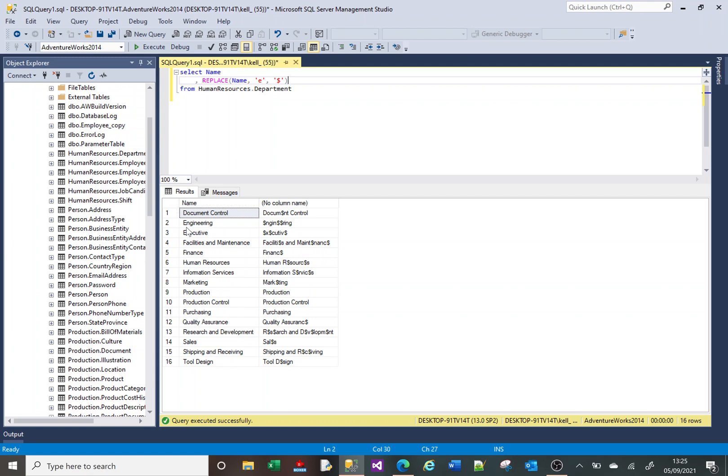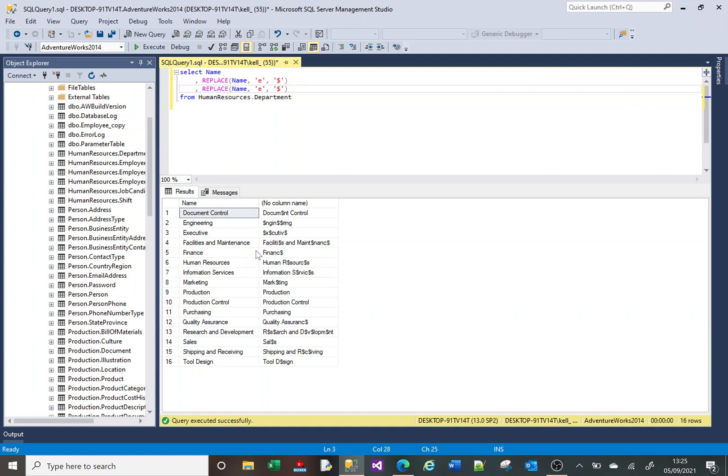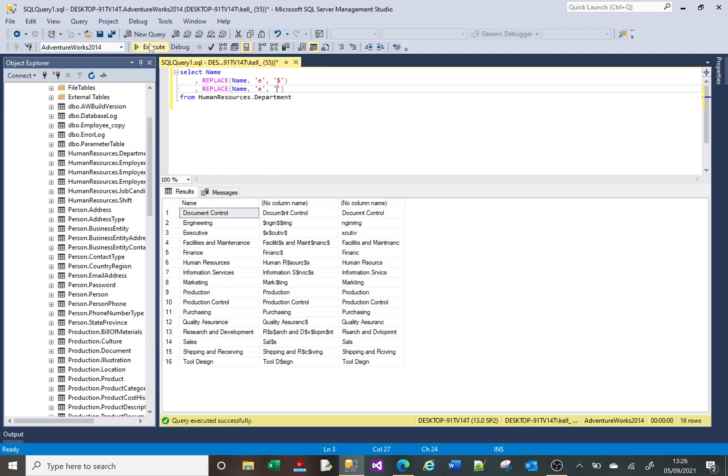Rather than replace it with a dollar sign, what we can do is replace it with nothing. I'll just do another copy and paste. In the third one we're going to replace E's with nothing. If we execute that now, you can see all E's are missing from the name.